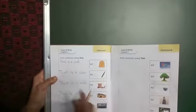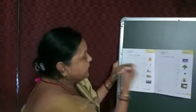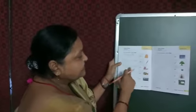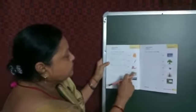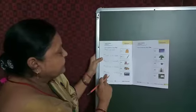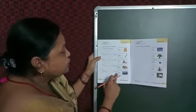Repeat again. That is a coat. That is a pet. That is a cat. That is a bus. And that is a ship.